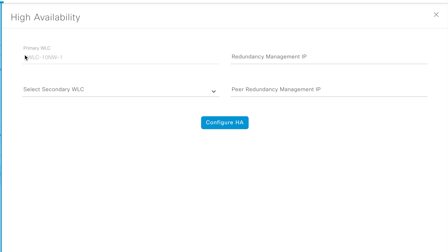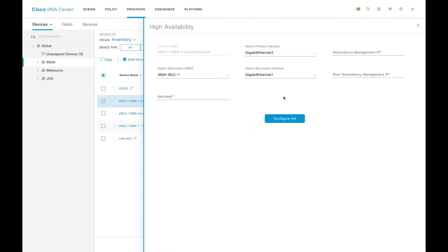In AireOS, you can see you have primary WLC and secondary WLC and you are just directly giving the redundancy management IP. But in iOS XE, you have an option to select the interface, but on the AireOS, you don't have that option.